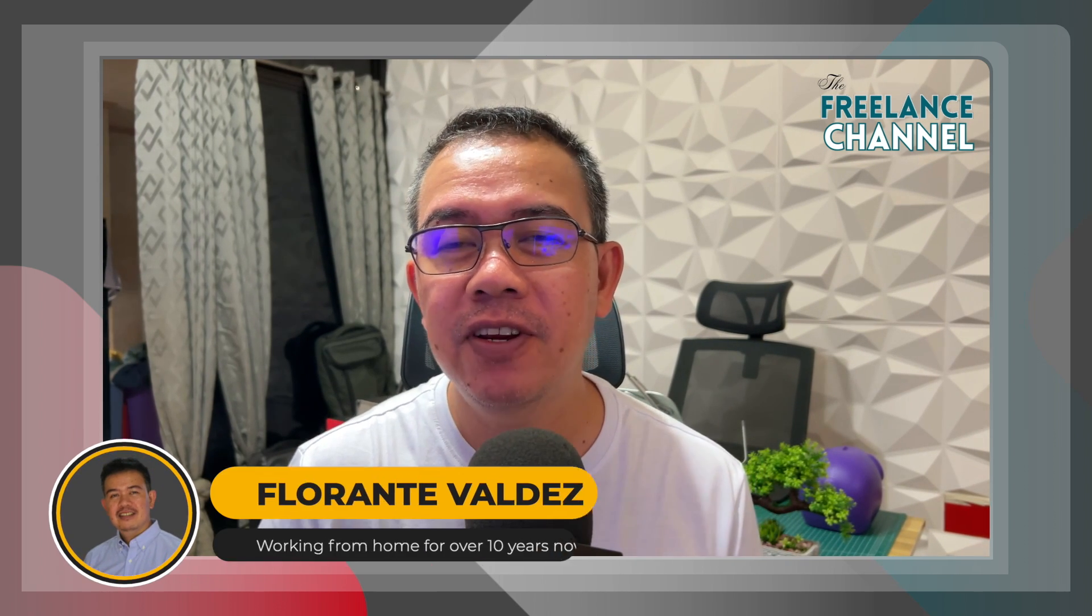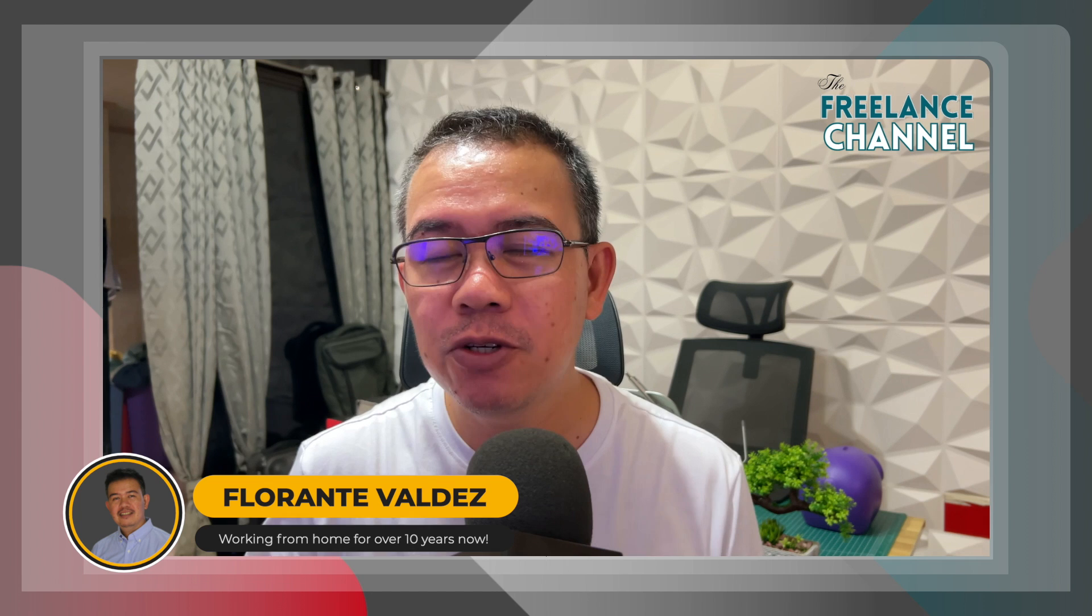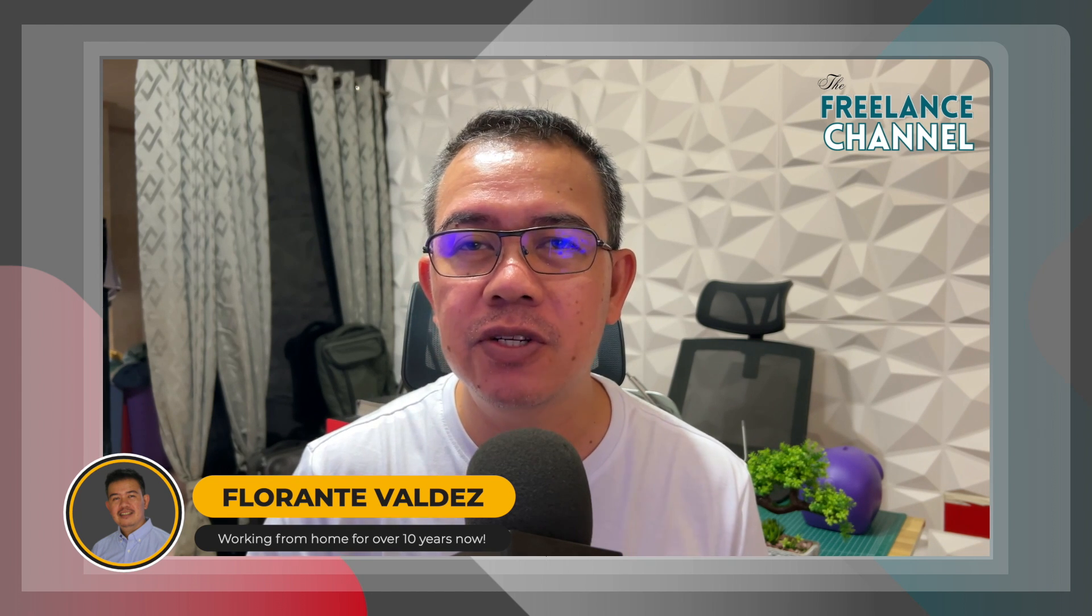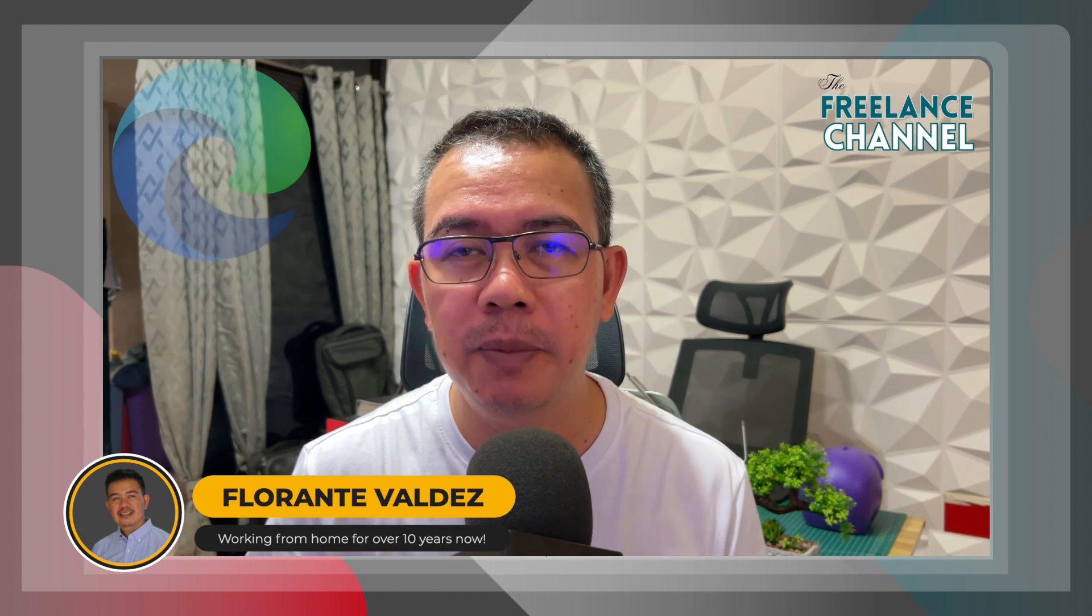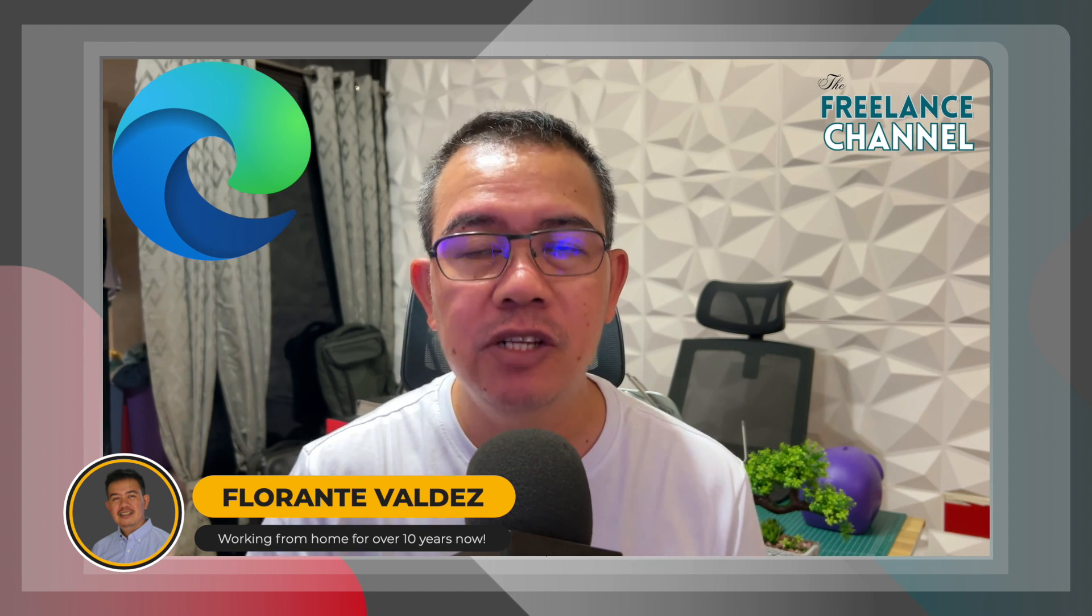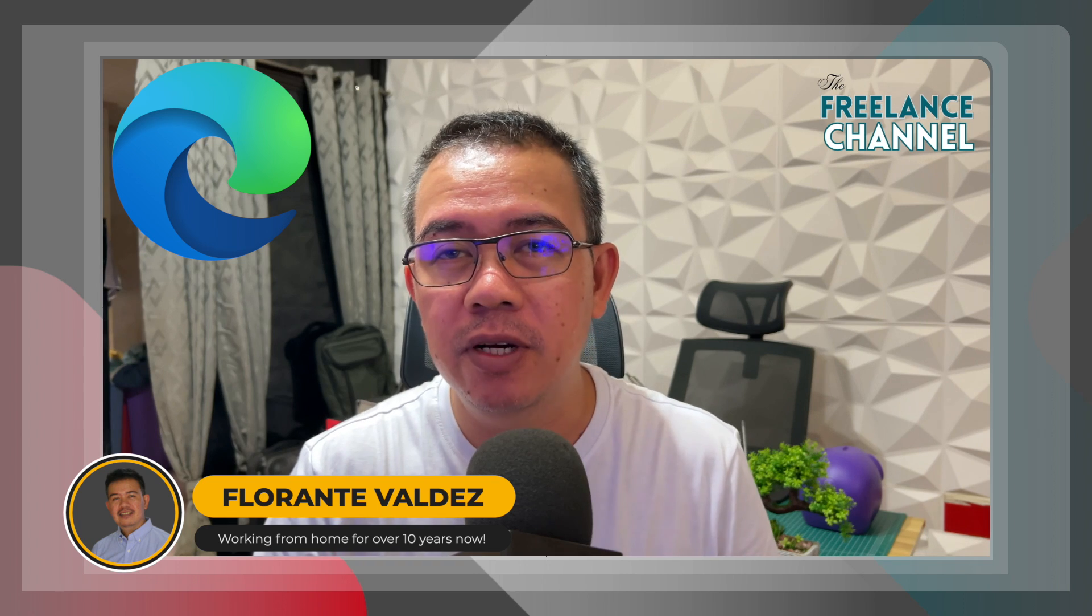Hi everyone and welcome to the freelance channel. My name is Florante. Today's video I'm going to show you one of the features that I love about Microsoft Edge browser.